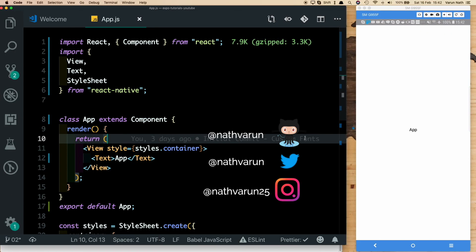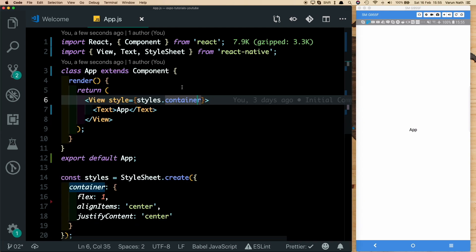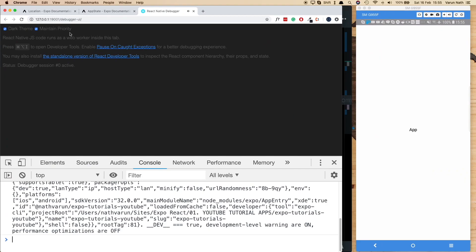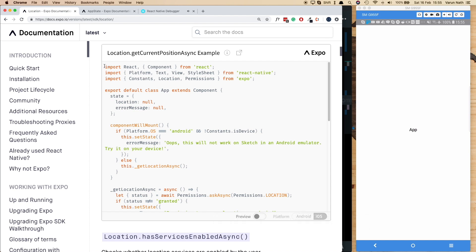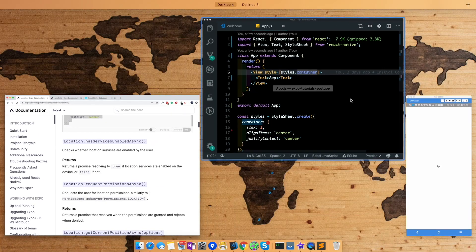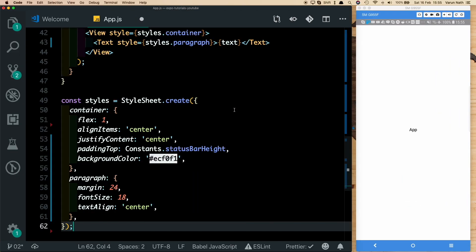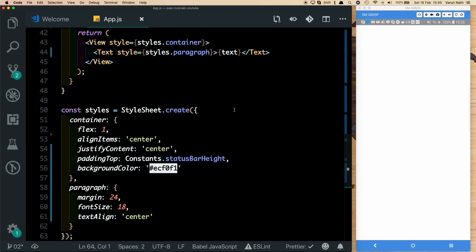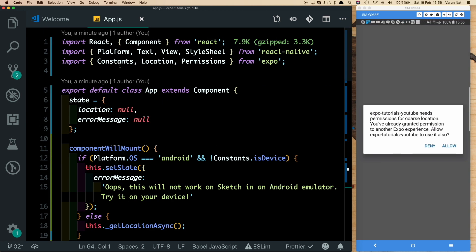I have an empty React Native project created with Expo, opened in Visual Studio Code. Let's start by going to the Expo documentation, where we've been given an example on how to use location services. We'll copy that code and replace our app code with it.